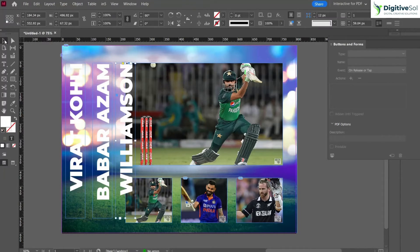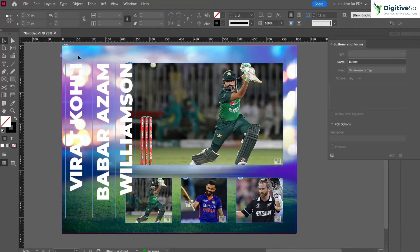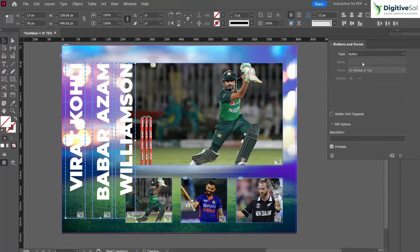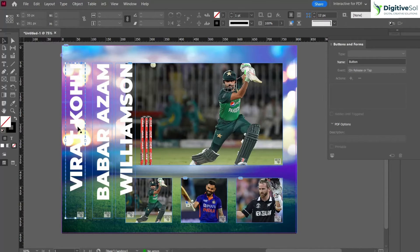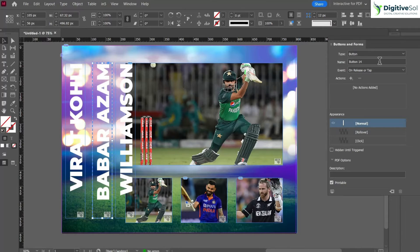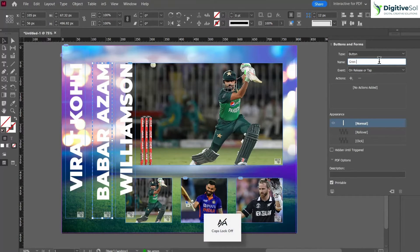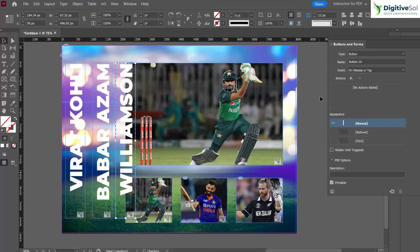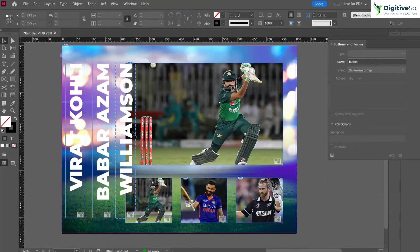The text labels have been placed but they are not yet in button form, so we have to transform them into buttons. Select all three text boxes, go to Type and transform them into buttons. Then name them one by one: 'green text', 'blue text', and 'black text'.